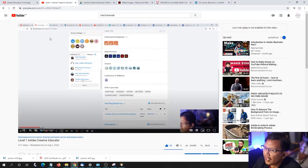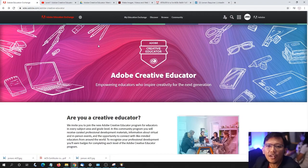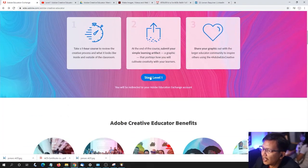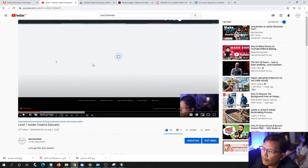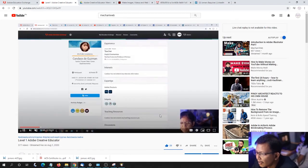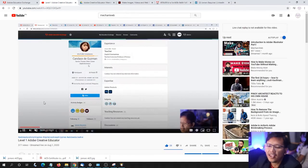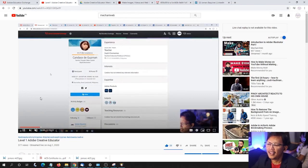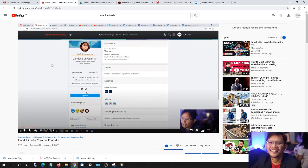Upon checking, ACE is still active and you can still catch up by continuing the course. Adobe Creative Educator — you can still catch up. As a guide, we have our past livestream on how we completed the whole course, sharing tips on how you can complete Level 1 Adobe Creative Educator. Hoping to see you as an Adobe Creative Educator finishing Level 1. Thanks for watching.